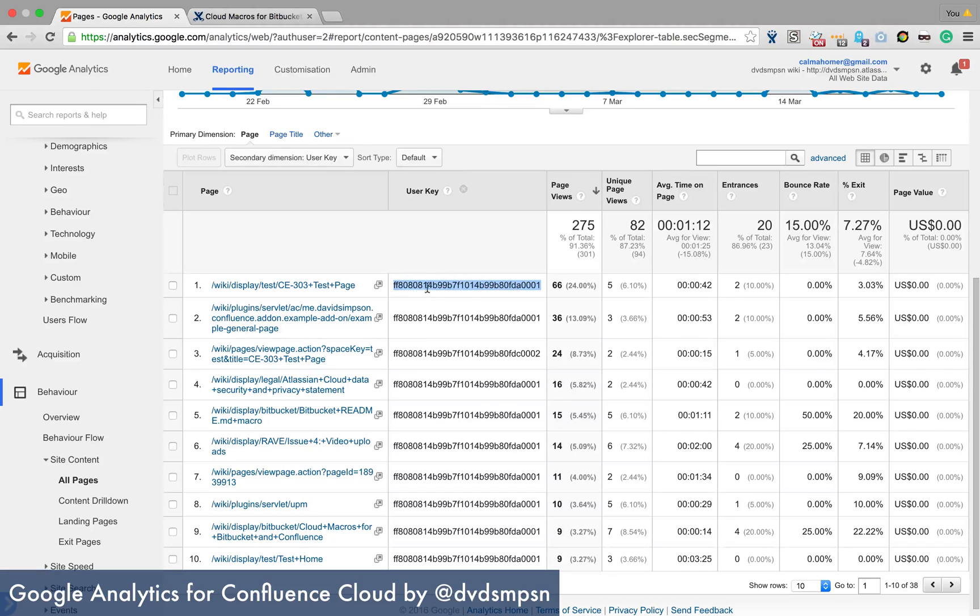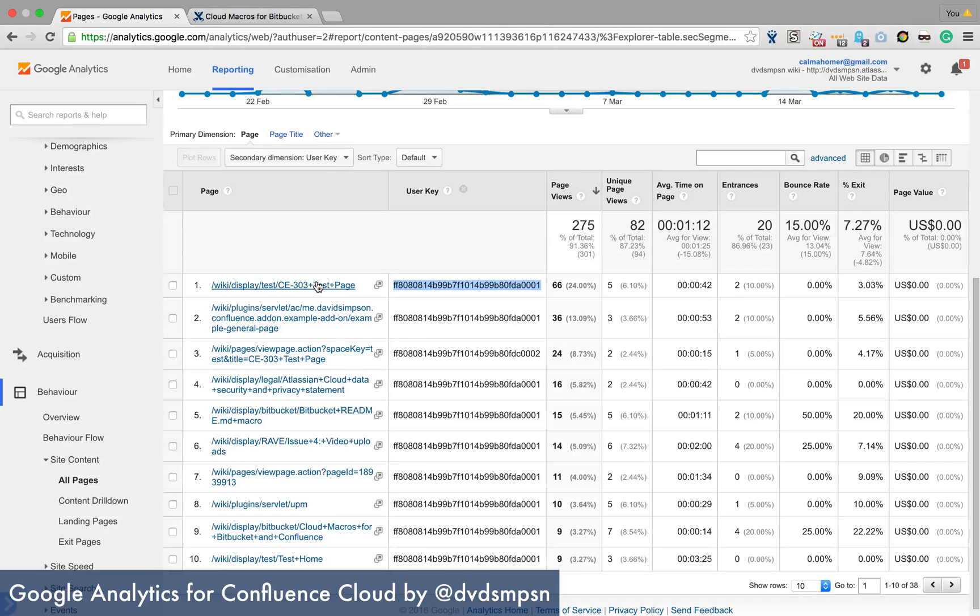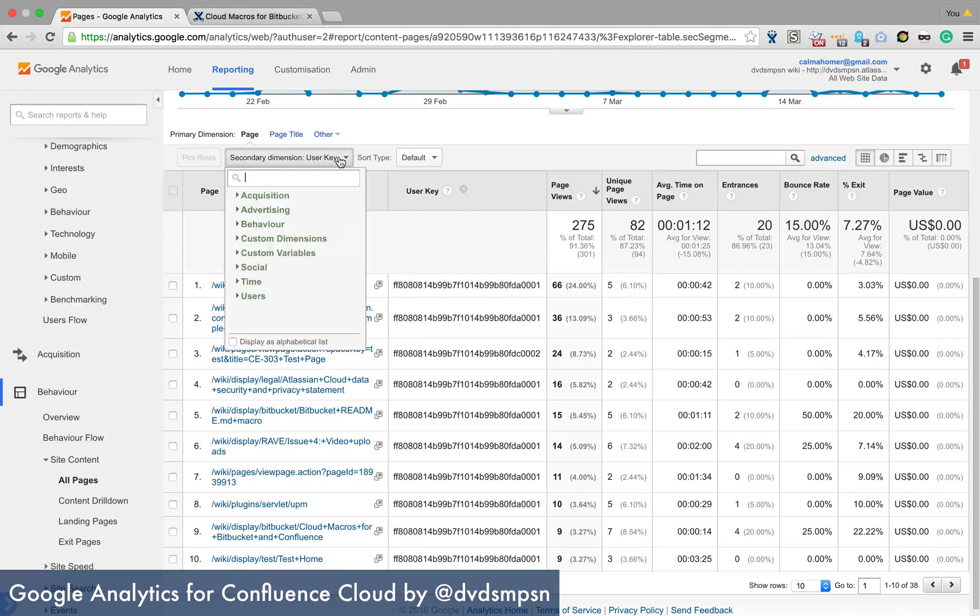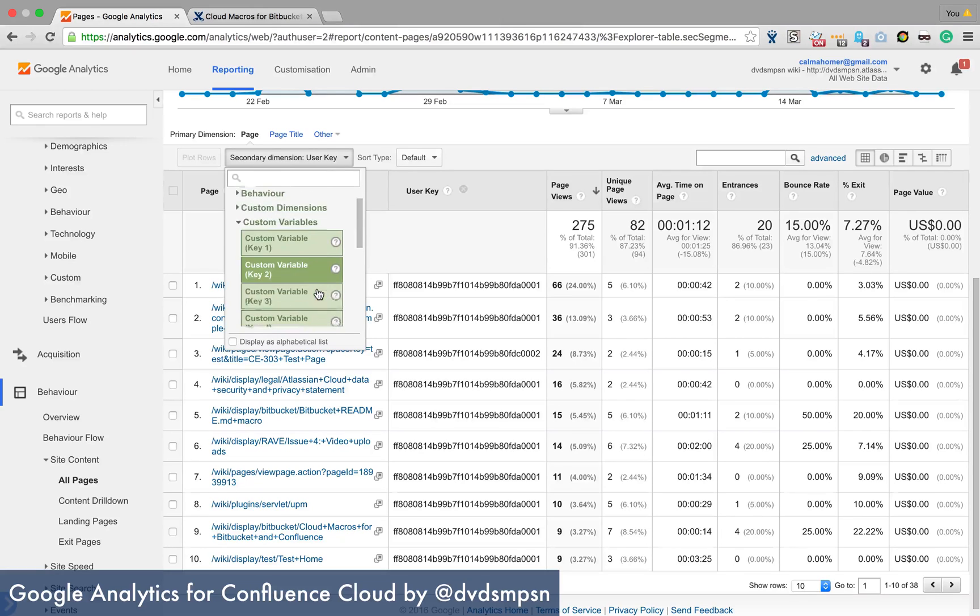So if you knew what this user key is, you'd be able to say this person has viewed this page. And this is something that I'm looking at adding later.